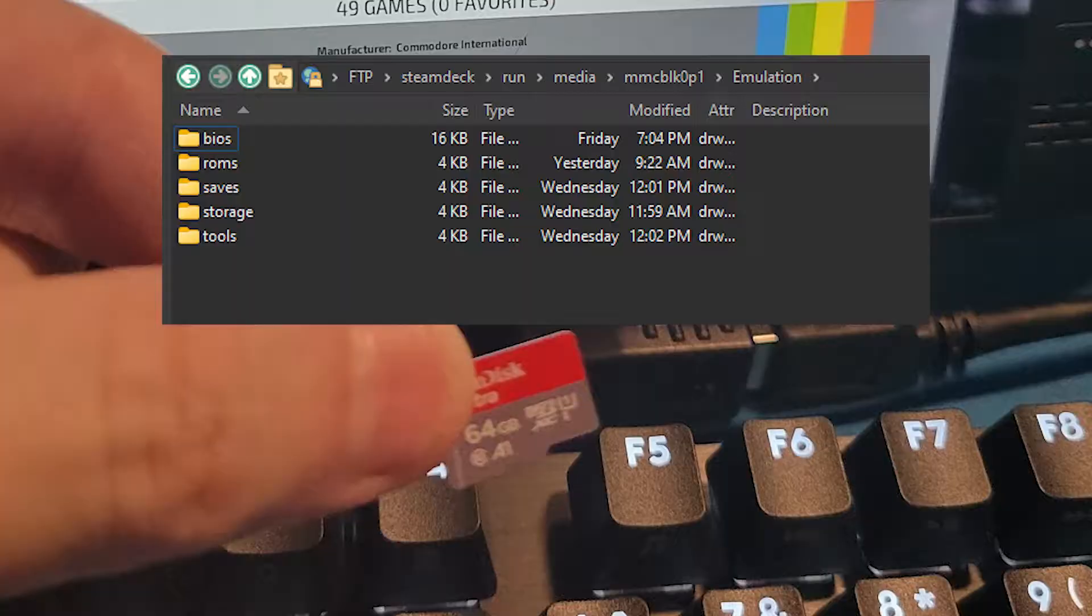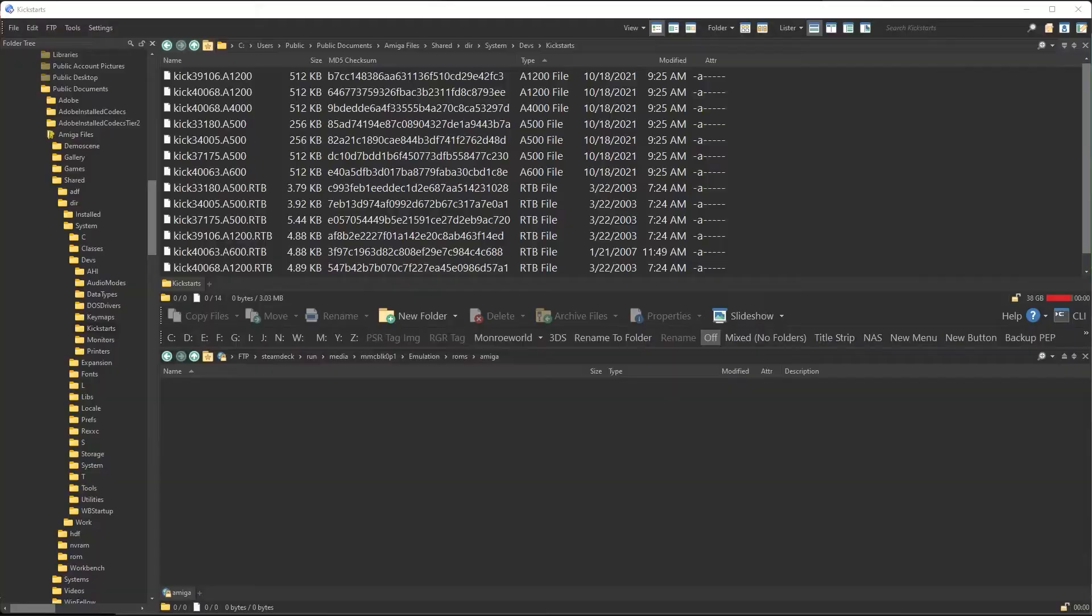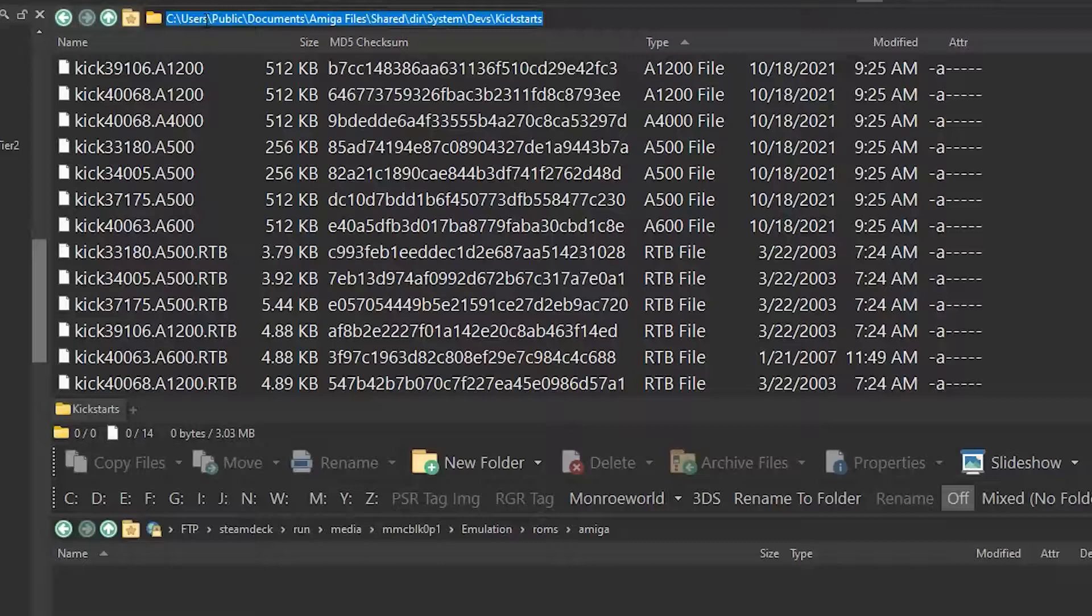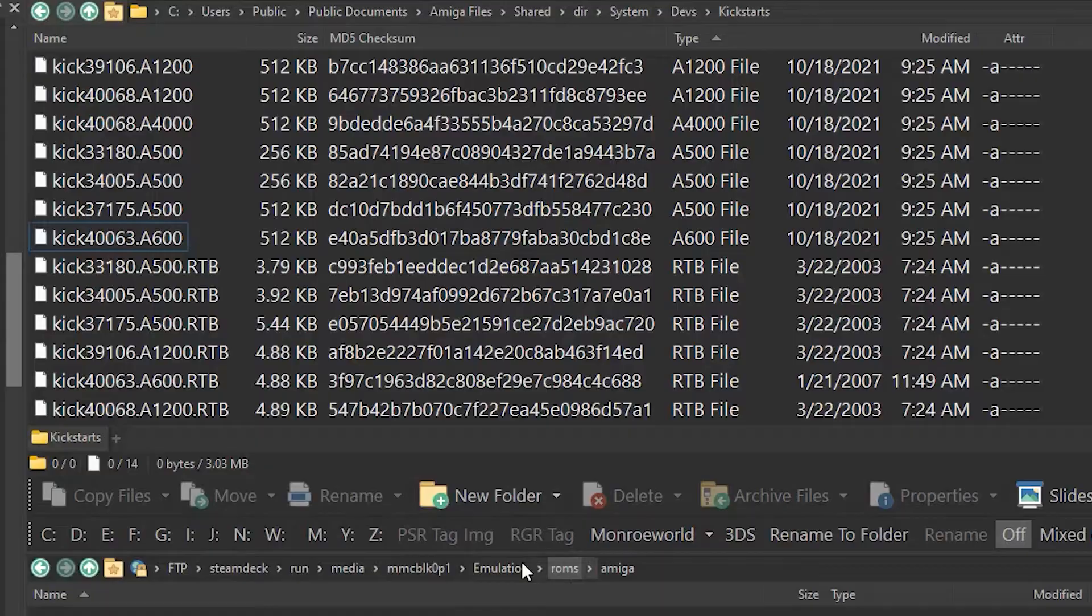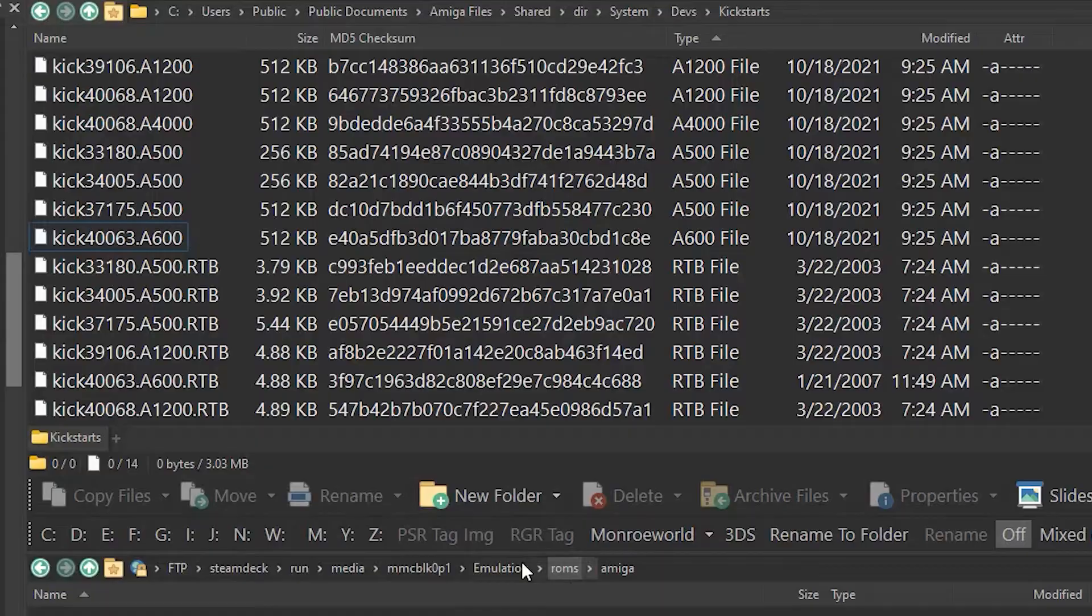Let's get your Kickstart files from your PC to the deck. On your PC, navigate to c colon backslash users backslash public backslash documents backslash Amiga files backslash shared backslash dir backslash system backslash devs backslash kickstart. I have to have a whole video just to name where these files are. Of course, we'll provide a link. Within that folder, select all the files without the .rtb extension and copy those files to your microSD card's Emulation slash BIOS folder. You put those files right in the root, they will not go into any subfolders.